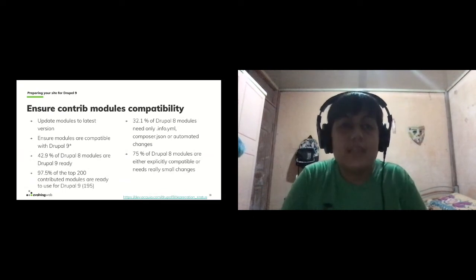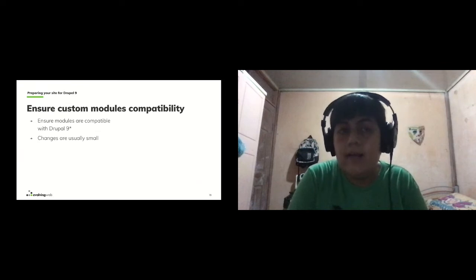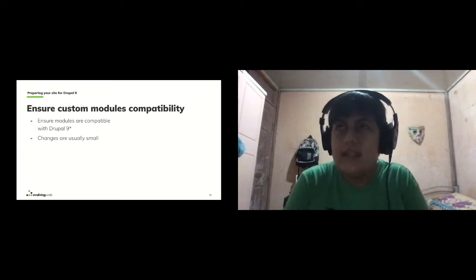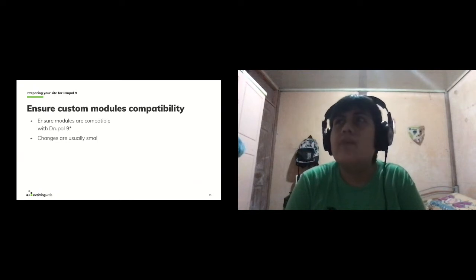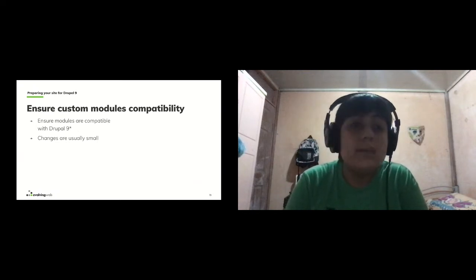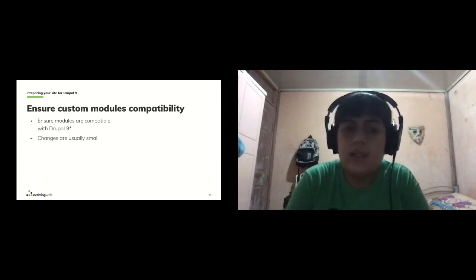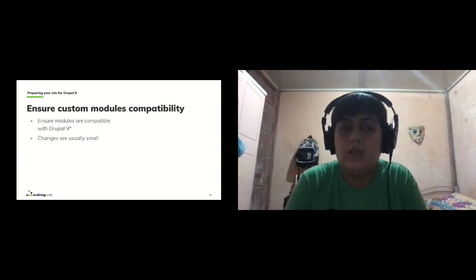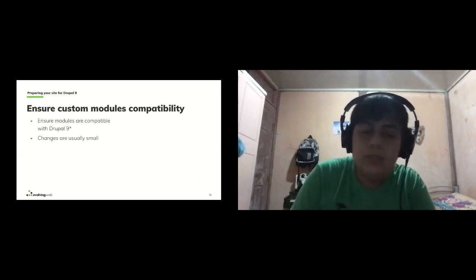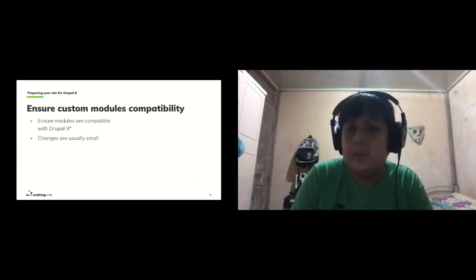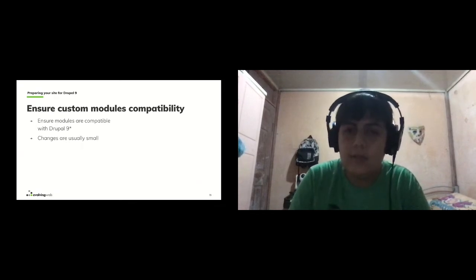You also need to ensure your custom modules are compatible with Drupal 9. Unless your site is pretty complex, the changes required in custom modules are really small. We'll see how to verify compatibility in a couple of slides.